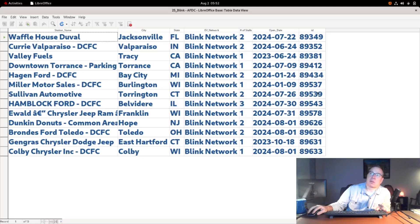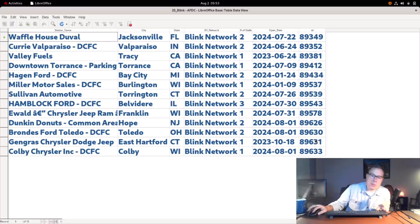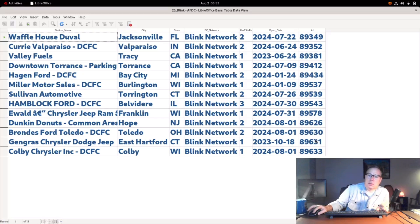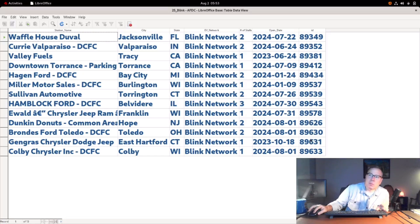I was contacted by someone who's high up in the Blink infrastructure on LinkedIn, and he said you might want to take a look at Blink. I did, and sure enough, they've been adding a lot of entries into the database. But it looks like they're going through and adding stations that have been open for a while.